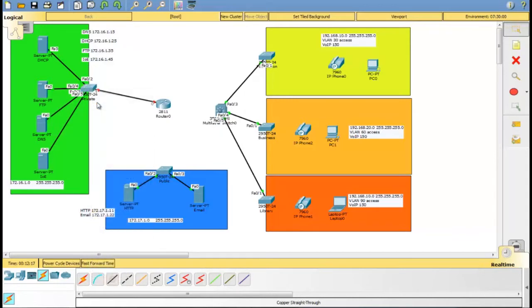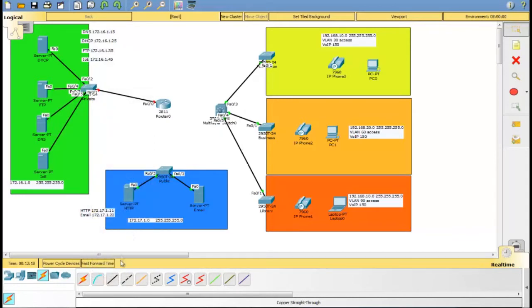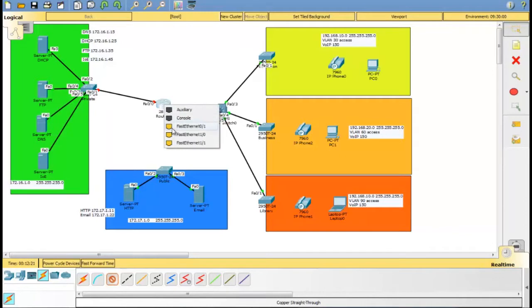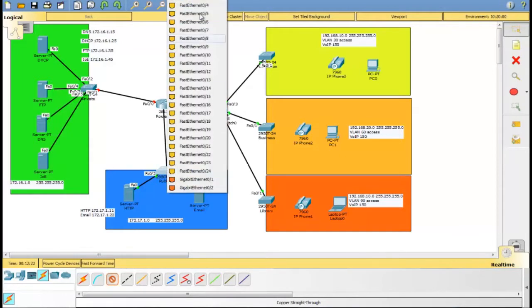Connect the router with switches. It is recommended to use the first port for switches to be connected to the router.